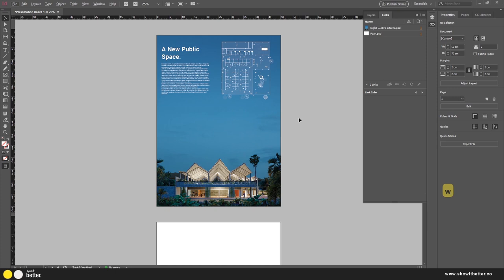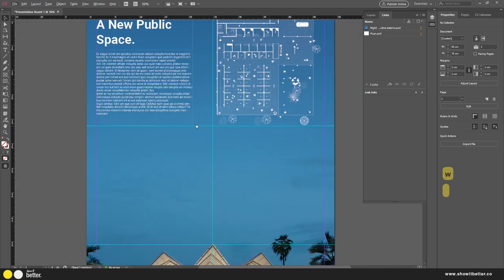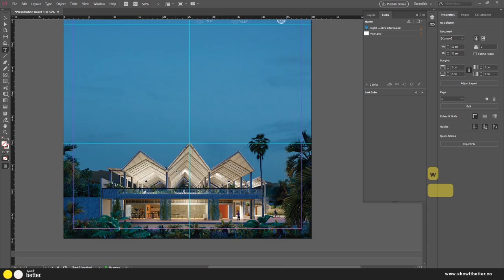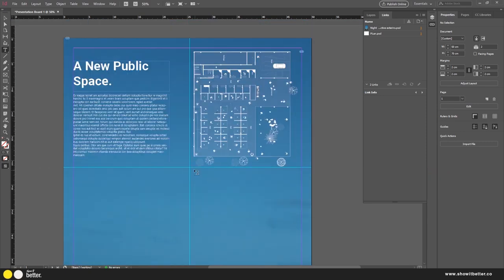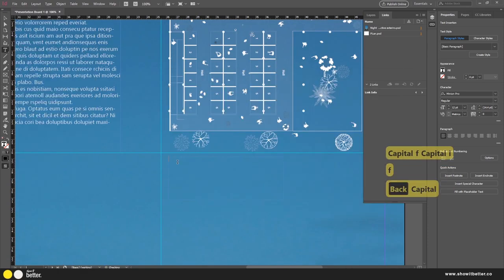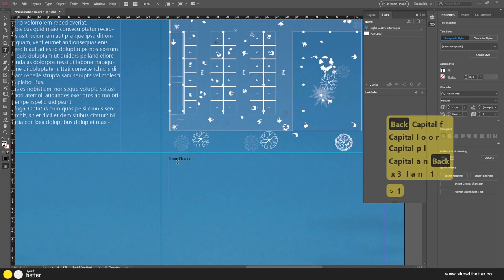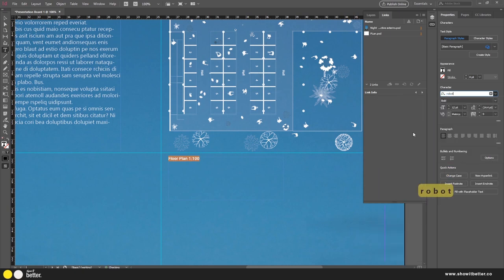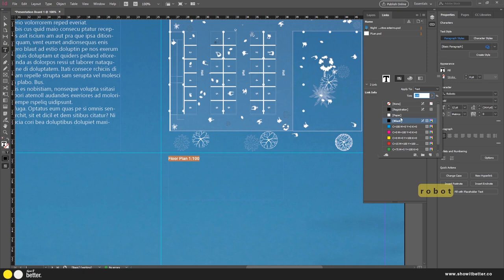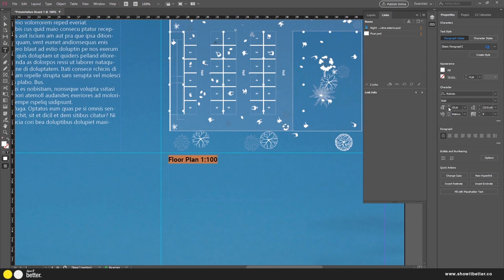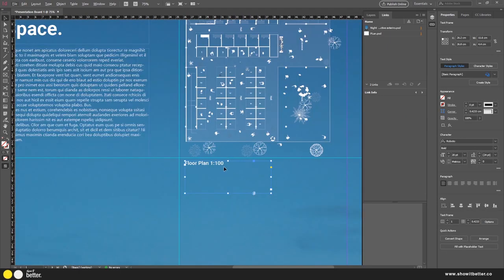I'll erase the last portion of the placeholder text to keep just what I need. Pressing W quickly, it looks very interesting and nice. Since I'm creating two presentation boards, I won't put all the information on this one. I'll click on text, type 'Floor Plan,' then add the scale — this is a 1:100 floor plan. For the title style I'll use Roboto Bold, white, at around size 20, which looks very interesting.